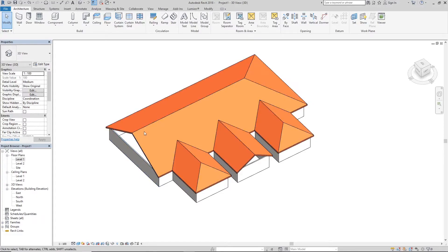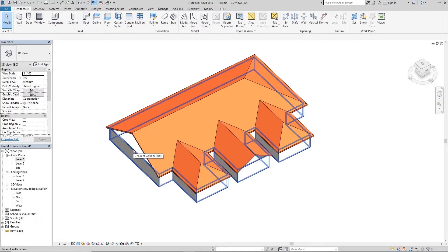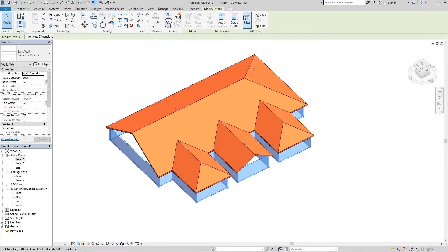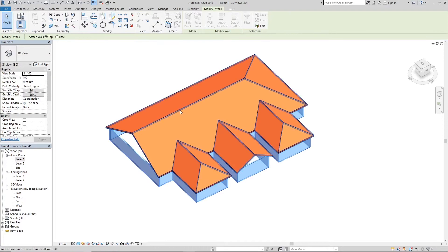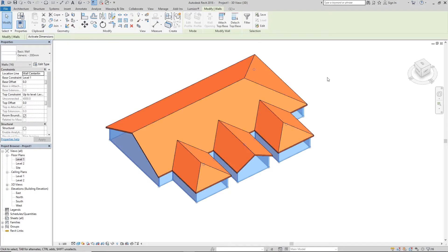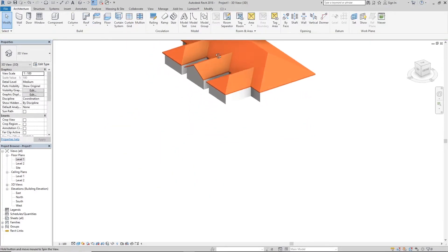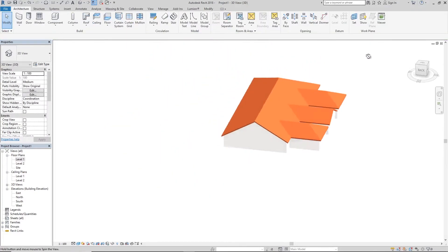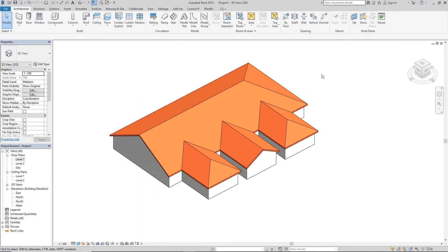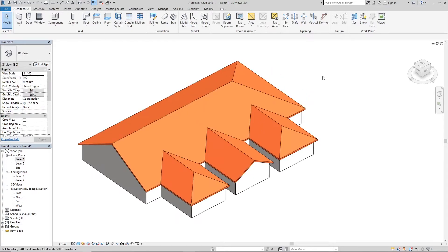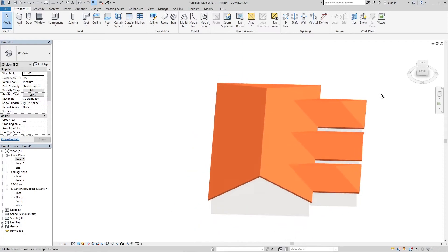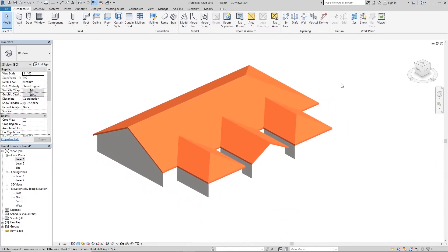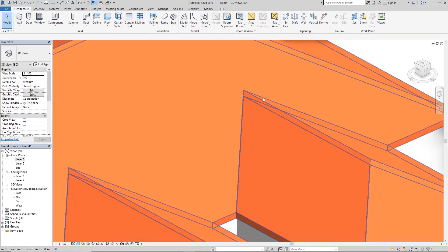Now that we've been able to create our gable ends, we want to attach the roof to the wall. So again, you click, hover over one wall, click your Tab button, all of them get highlighted. You click on it, Attach Top to Base, and click on your roof. That's all. So they are all joined. You have a lovely roof with gable and hip extensions all intersecting beautifully.